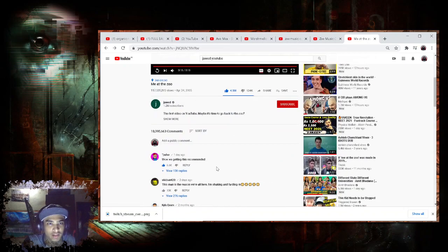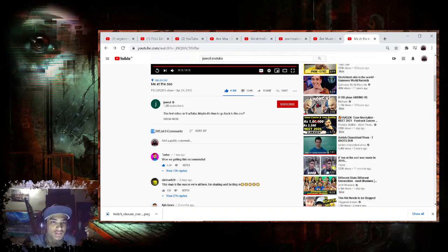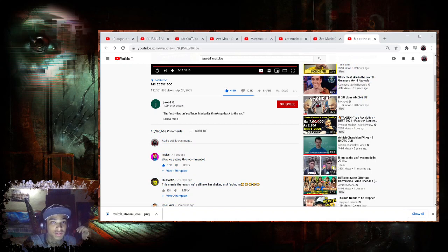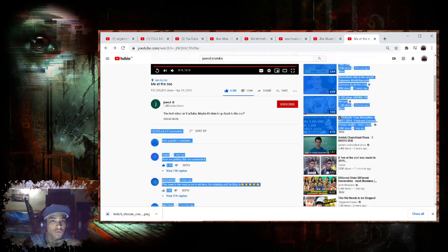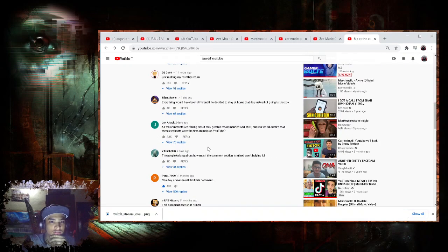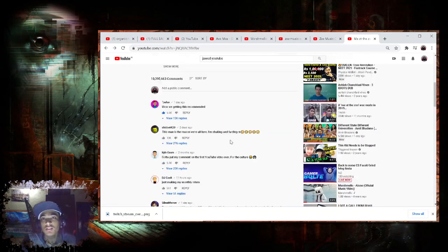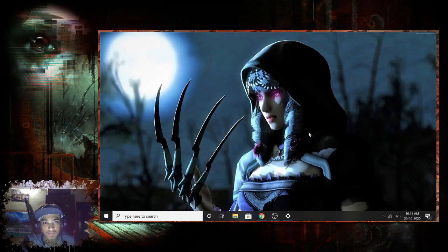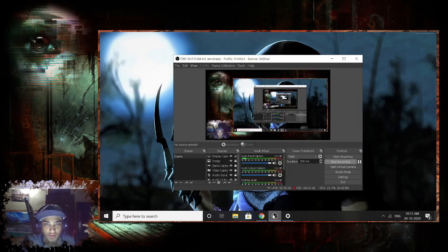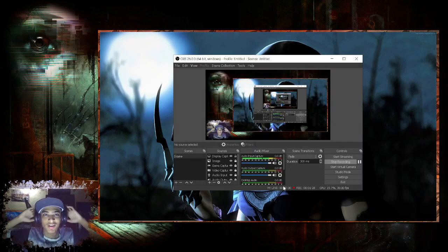You can see the comments section here. There are 1 crore comments on this video. Oh guys, you can see this. So I hope you enjoyed this video.